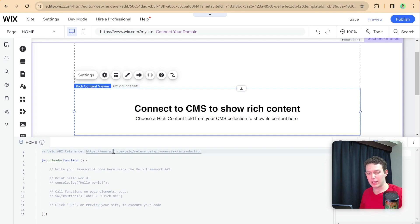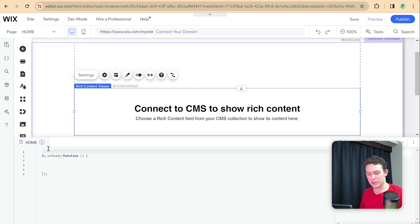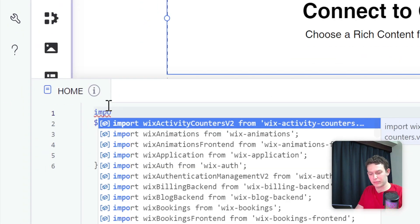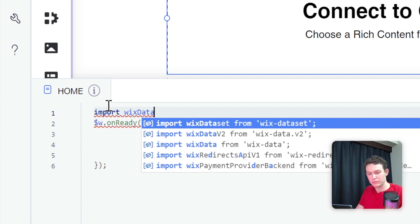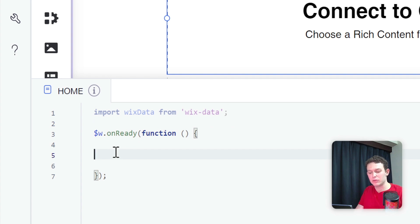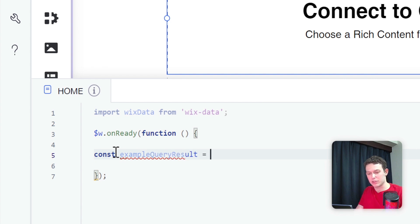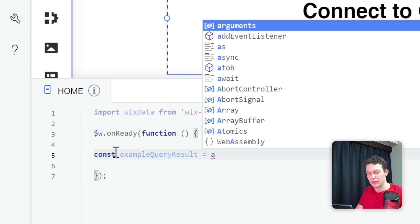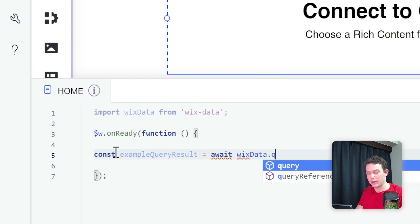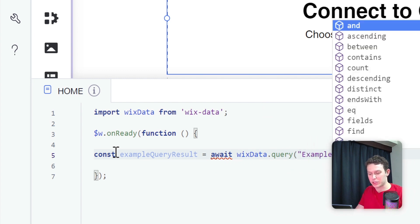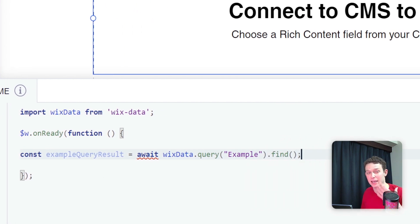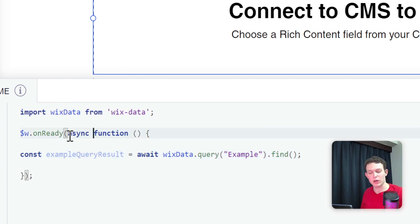Let me delete some of this boilerplate code. The first thing I'm going to do is import wix data. Then I'm going to say const exampleQueryResult equals await wixData.query example find. This should return that one item in the collection. We're throwing an error on the await because this needs to be an asynchronous function.